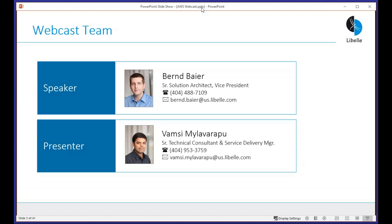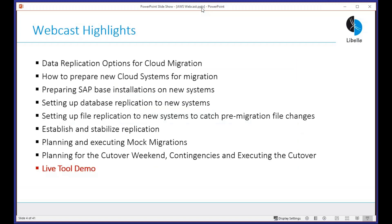Some of the highlights we want to touch today: general options for cloud migrations, how to clean up the terms being used — zero downtime migration, heterogeneous migration — how to get cloud systems ready, prepare the SAP base installation, database replication, file replication, and then walking through the workflow from initial sync through mock migration, production migration, cutover weekend, and the live tool demo.